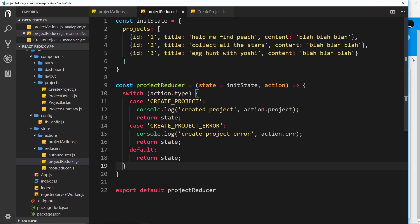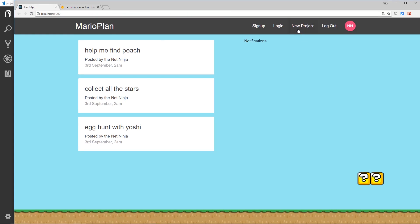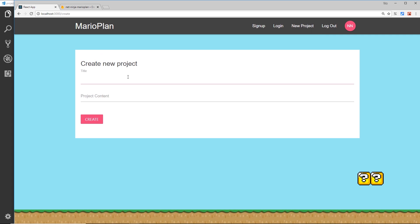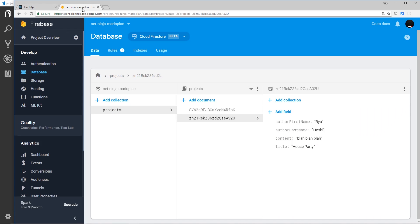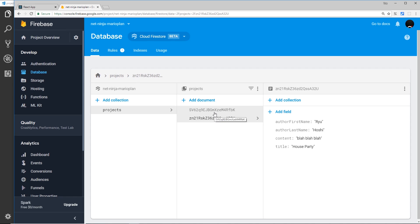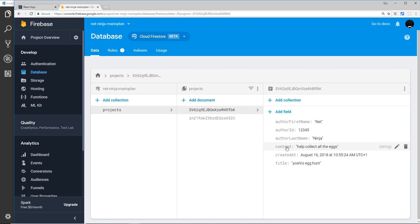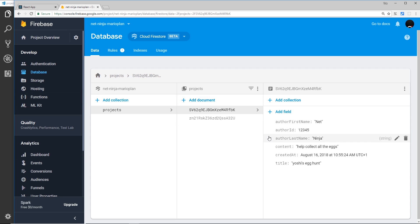Let's try this out. We go to new project and add 'Yoshi's egg hunt' as the title and 'help collect all the eggs' as the content, then click create. Nothing happens visually in the app, but if we go to our database we can see a new document has been added. The content shows 'help collect all the eggs' — it's all working. These values are hard coded for now but will become dynamic later.